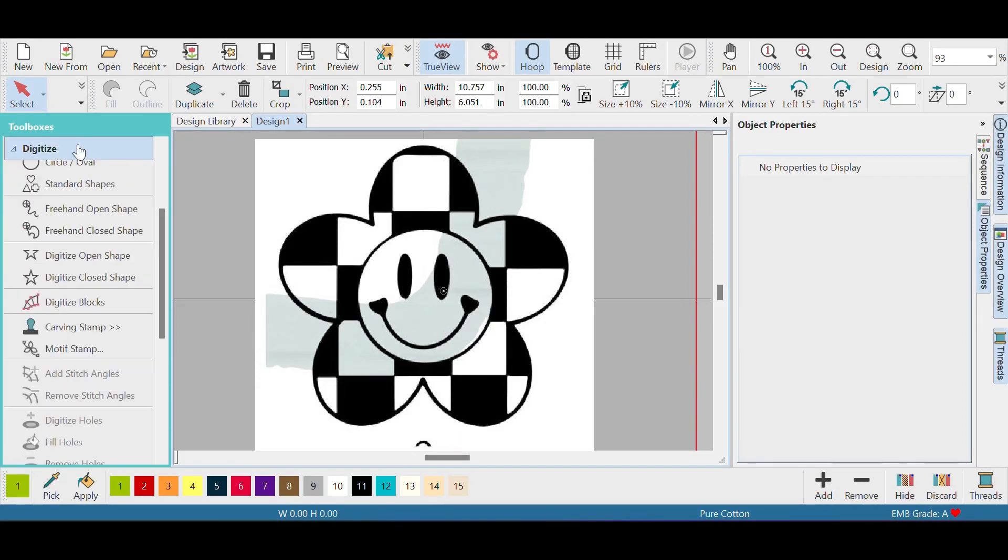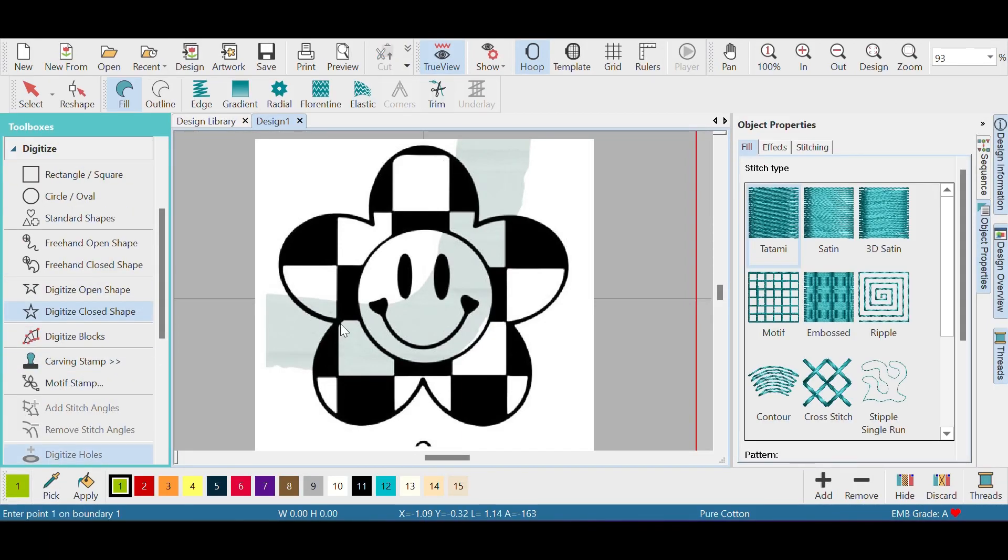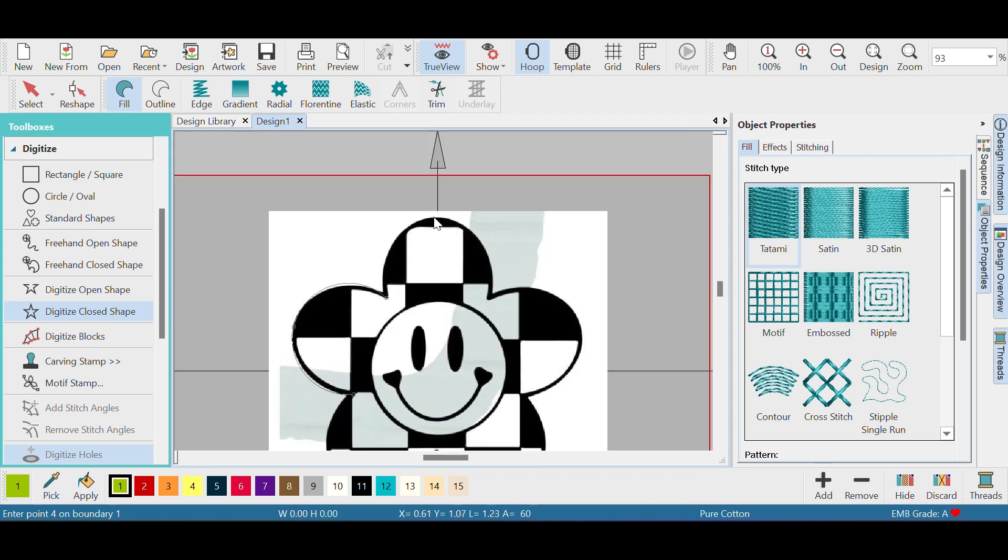Hi everyone, welcome to my channel. Today I'm going to be digitizing this cute little flower. I'm gonna start off by using digitize closed shape, so we use left click for corner points and right click for curves.